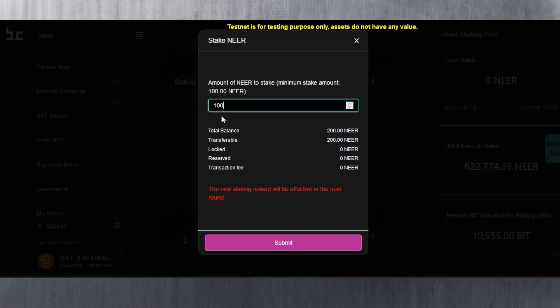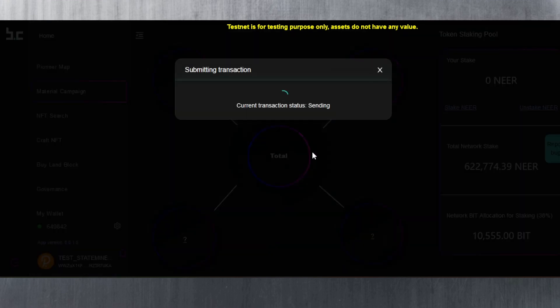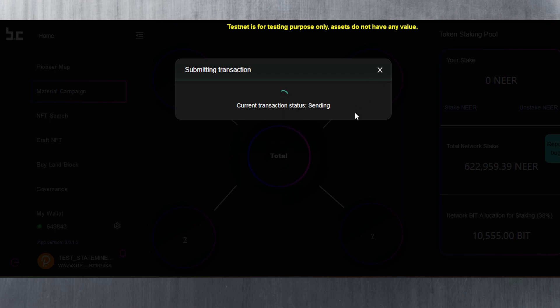I'm going to stake, let me stake actually 195. I'm going to keep some just to have them. Here you need to hit submit. You can see your total balance here, so let's hit submit. Now I need to sign the transaction. Let me sign that quickly. That's submitted now.